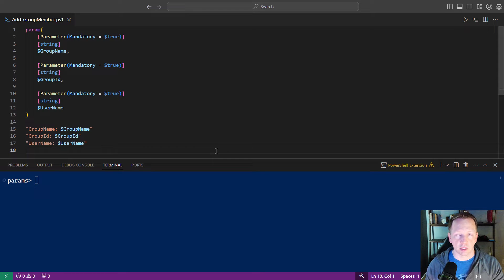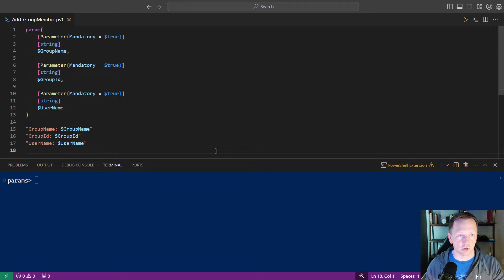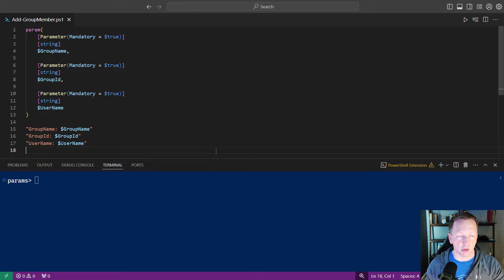Maybe this is calling out to a database to add them or some other API call, or maybe you're just making your own custom group member PowerShell script here. We have three parameters, like I just mentioned, group name, group ID, user name. They're all strings. They're all mandatory.